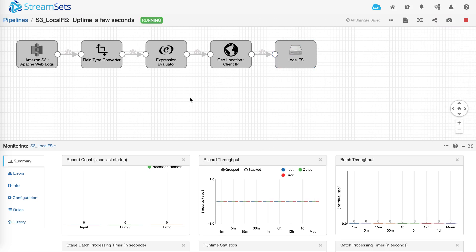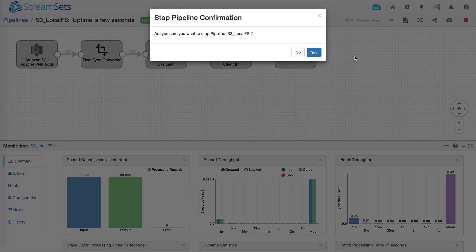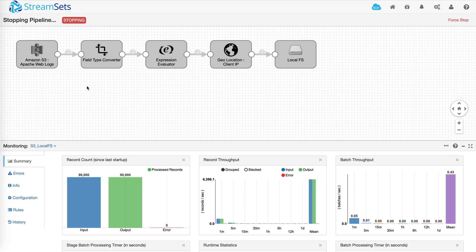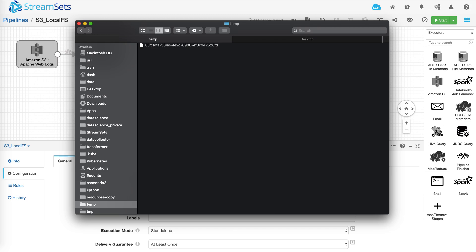We'll take a couple of seconds for the data to flow in. Ok, so data is coming in and now we can go ahead and stop the pipeline so we can look at the output file being generated. There it is.